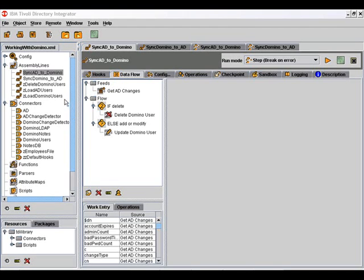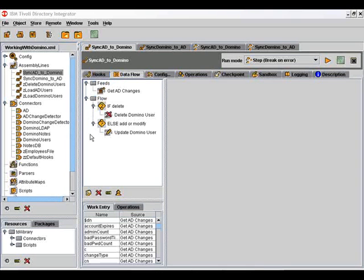If we open the working with Domino config in the TDI config editor, we can see these two assembly lines that we just talked about here. Here's the one that syncs changes from Active Directory to Domino. We start off with an Active Directory change detection connector. And then we branch on deletes to call our Domino user connector in delete mode. Otherwise, we call it in update mode and we pass that information in.